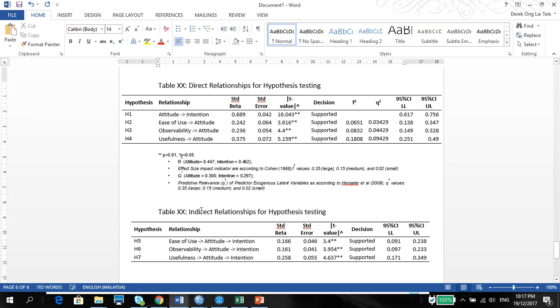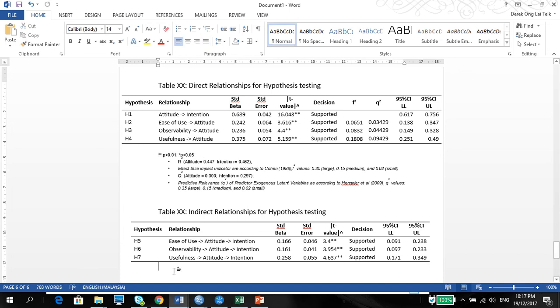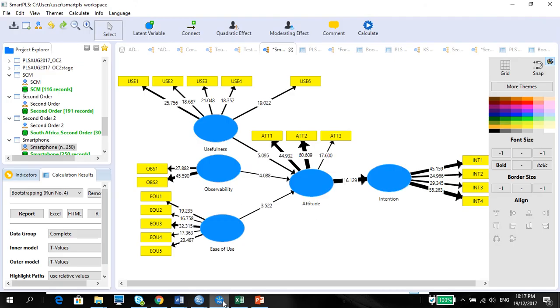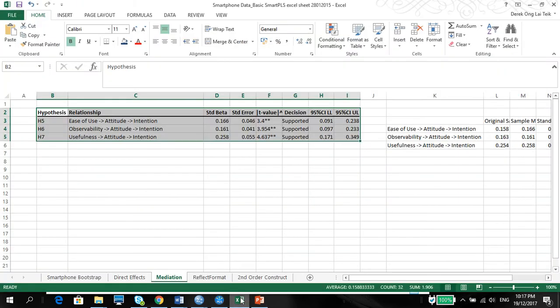It would be good to also put these two values down here as well. Alright, so that's for your indirect effects or mediation.